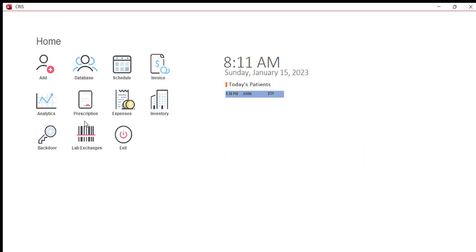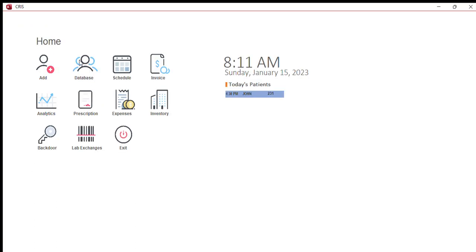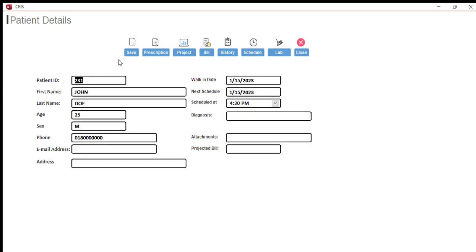For the lab feature: previously you had to click 'send item' and manually enter a patient ID, which meant memorizing it. Now all you have to do is find the patient — for example, I want to send John Doe for a crown — simply click 'lab' and the form will be auto-filled with his patient ID, name, age, and address. From there you can select whatever prosthesis you want to send to the lab, and the rest of the process — sending and receiving — remains the same.